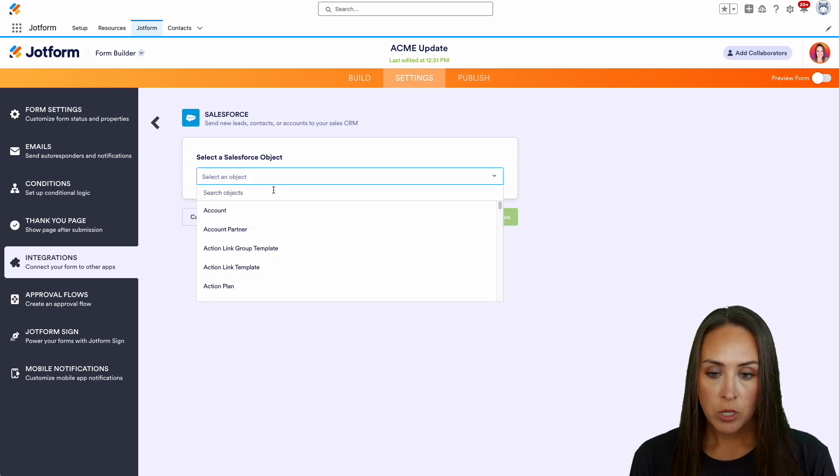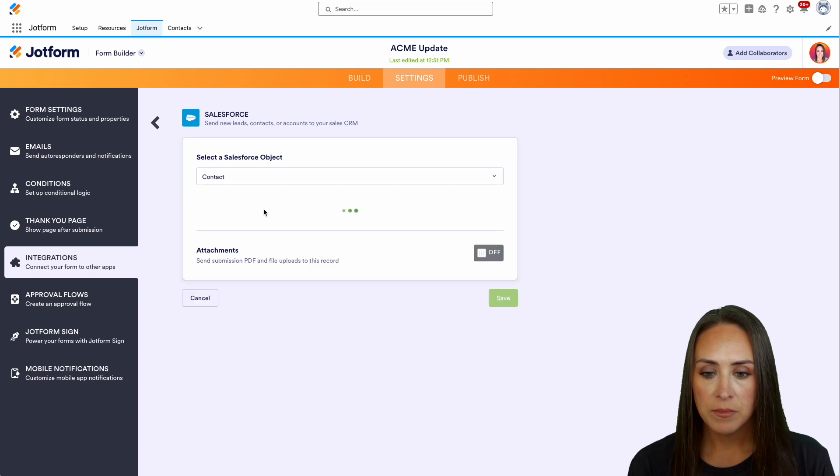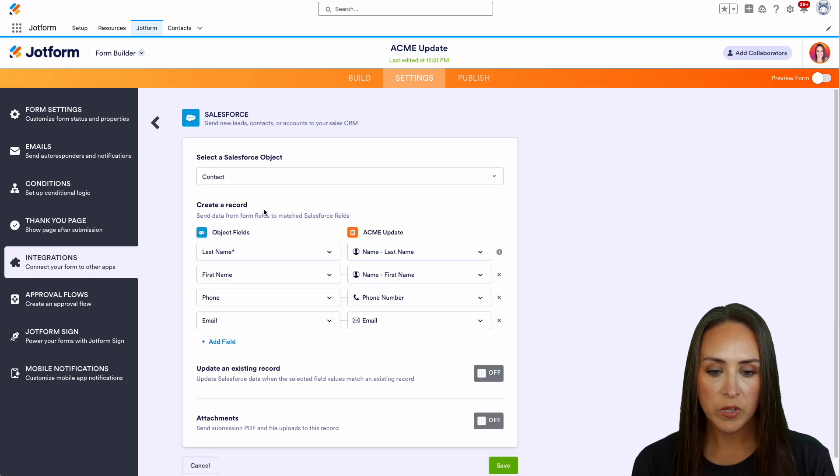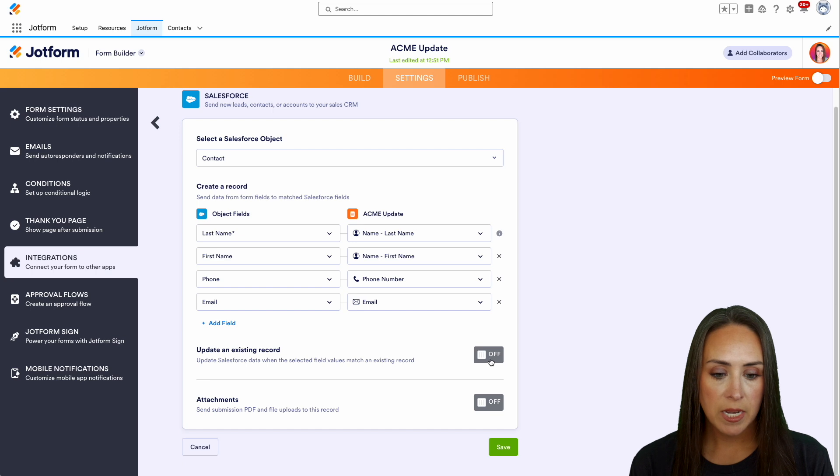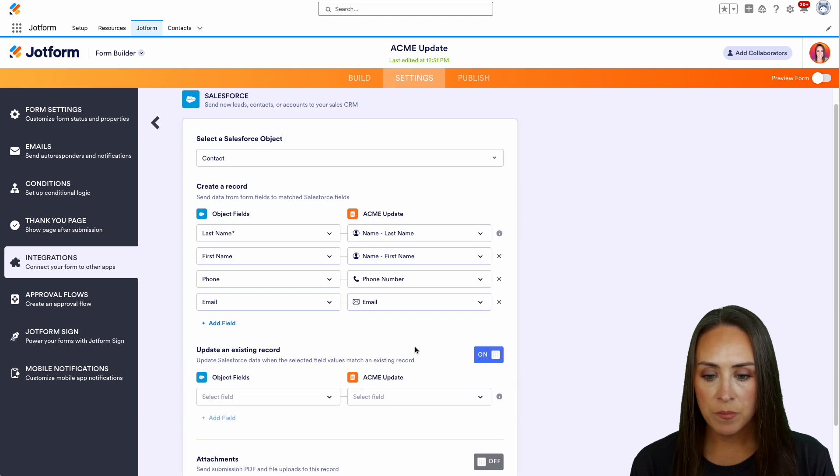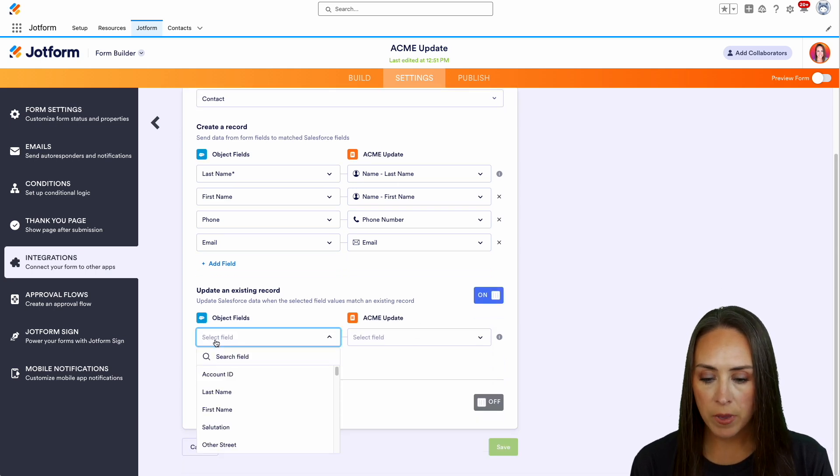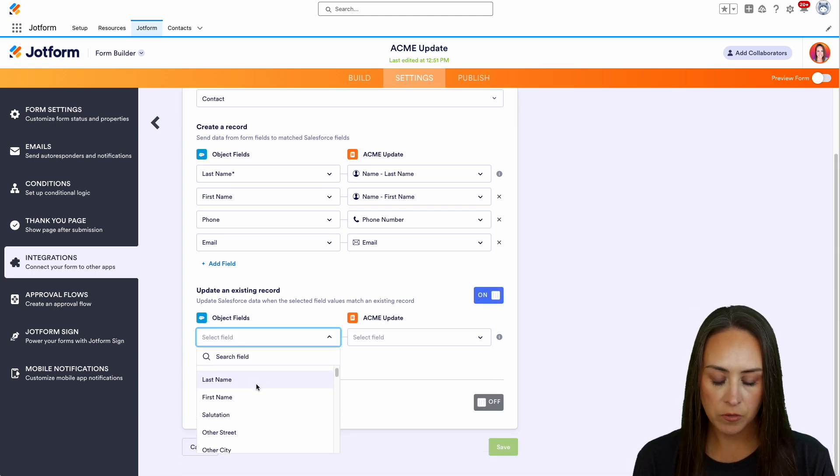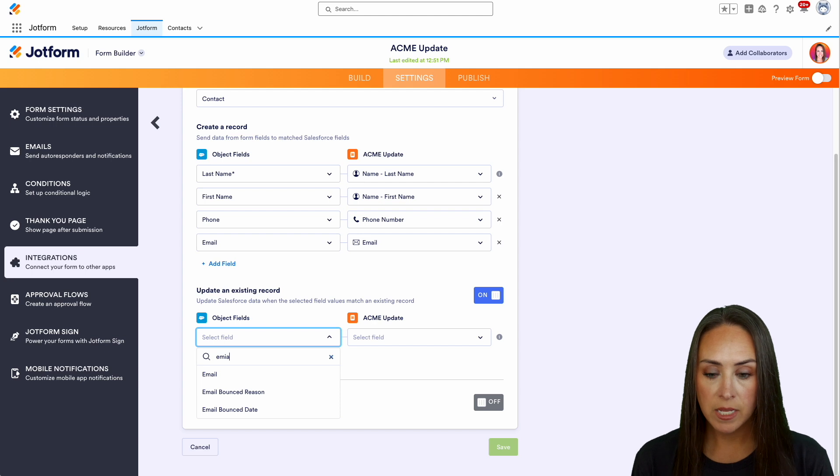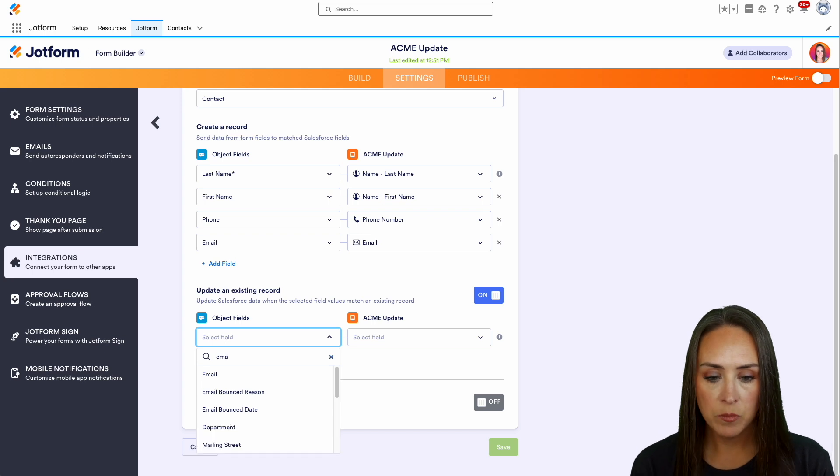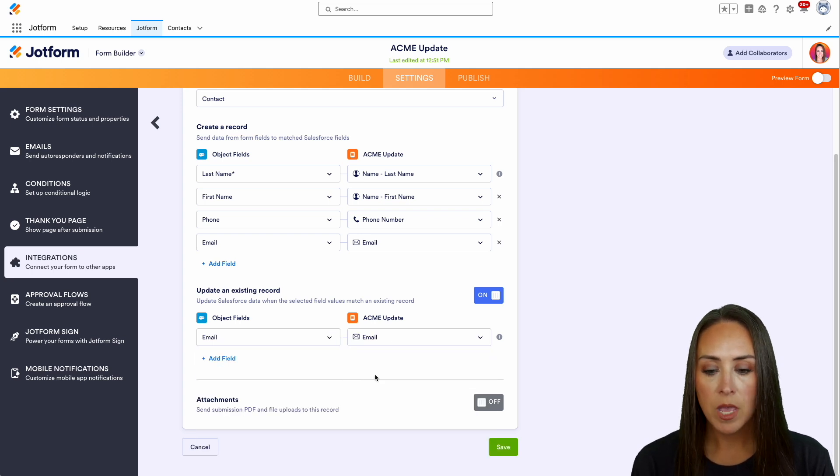I'm going to do this from the Contact object. Perfect, we see everything mapped. Right down here, we're going to update an existing record. We'll choose to do that off of the email, since people's names might be the same. So we'll do email and email.